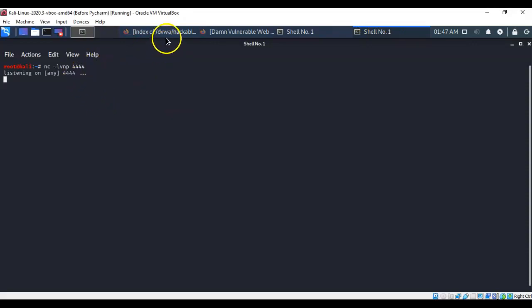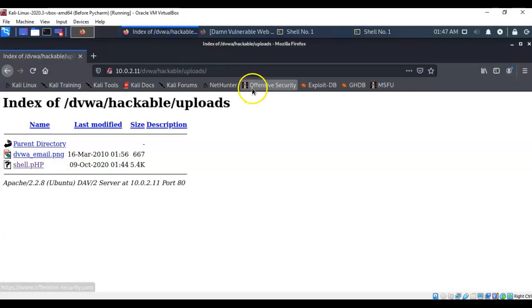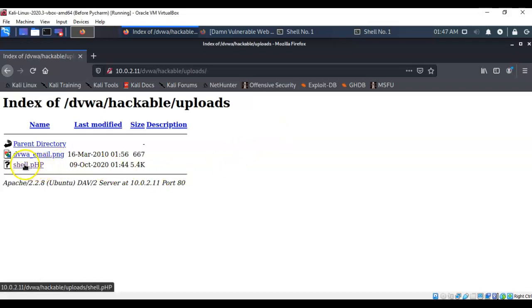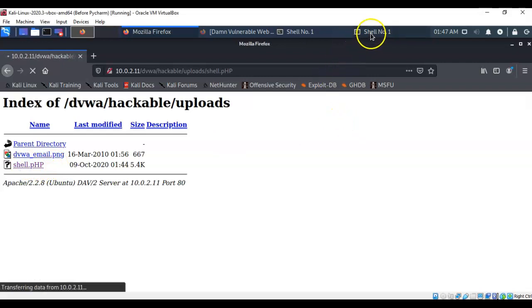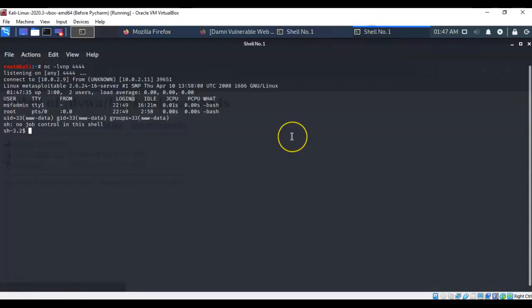Let's bring back up our web page and here we see that this is the uploads folder where we saved our script to. So let's just go ahead and double click it. Now if we go back on over to our listener we see that we have established that reverse shell.